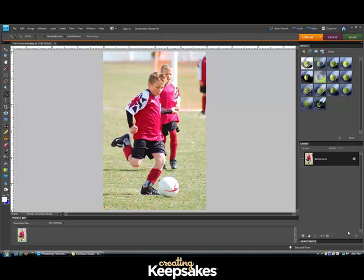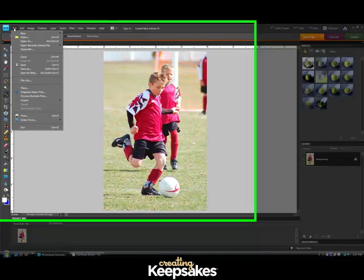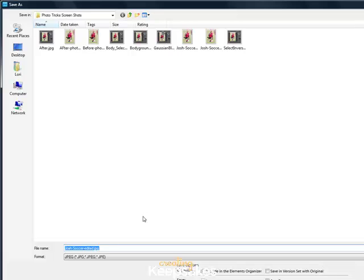First, open Photoshop Elements and open your photo. Remember, once you've opened your photo you need to save it as a new name so you're not changing your original. On the menu bar go to File, Save As.